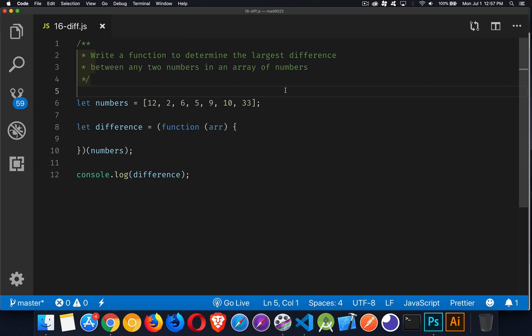Okay, next up we're going to be looking at how to create a function that's going to calculate the biggest possible difference. Now you could do the smallest difference as well, but we're going to do the biggest difference between any numbers inside of an array.